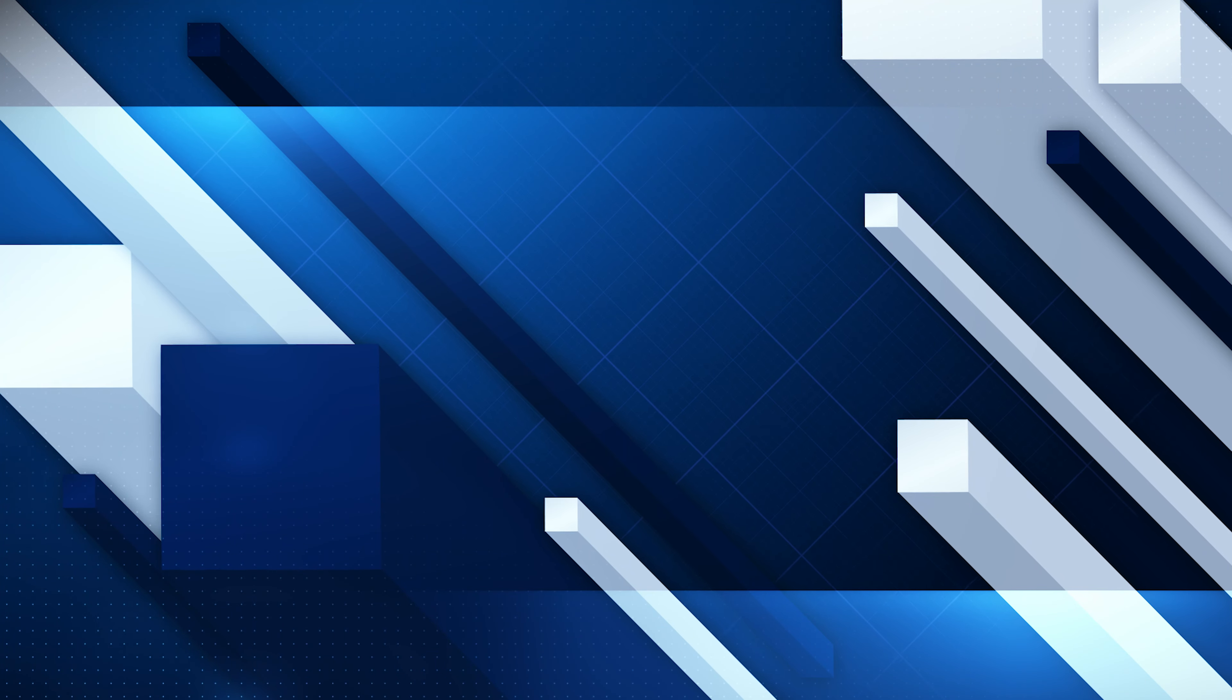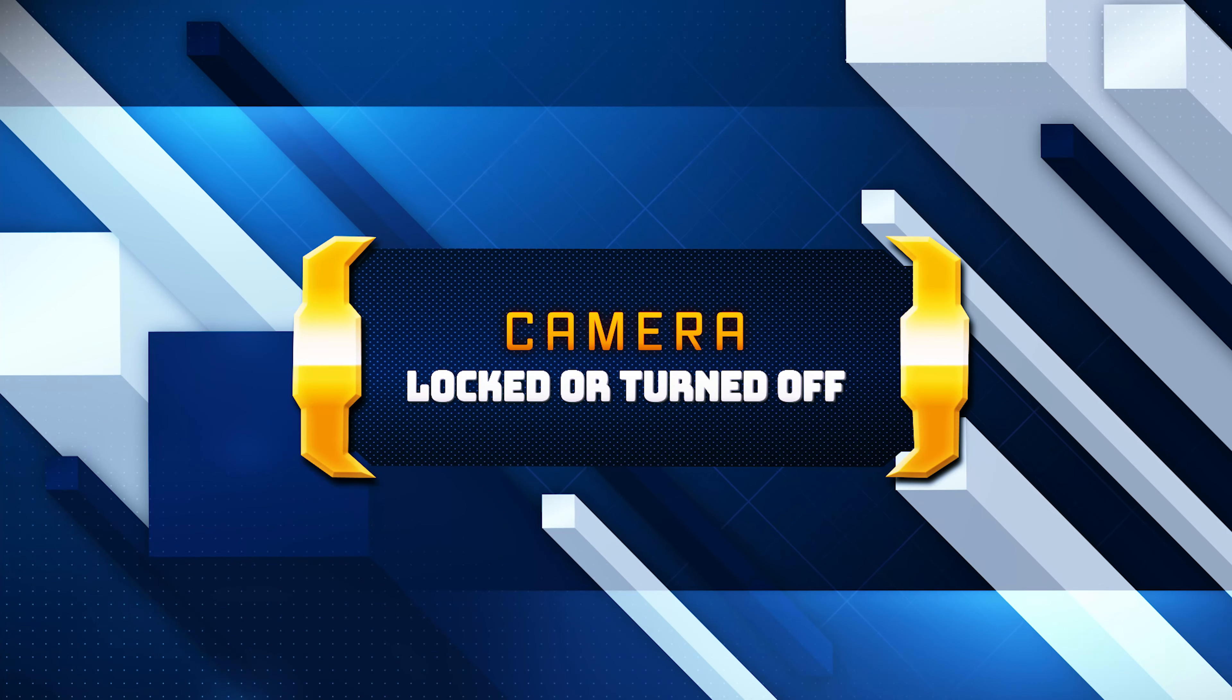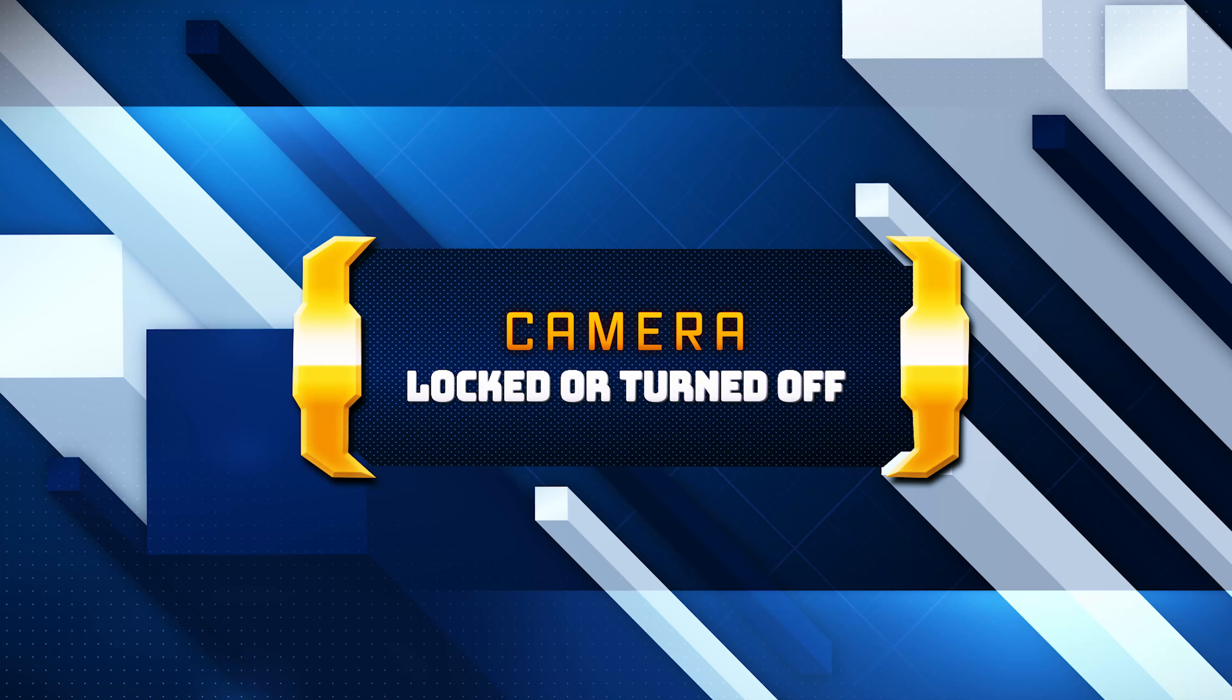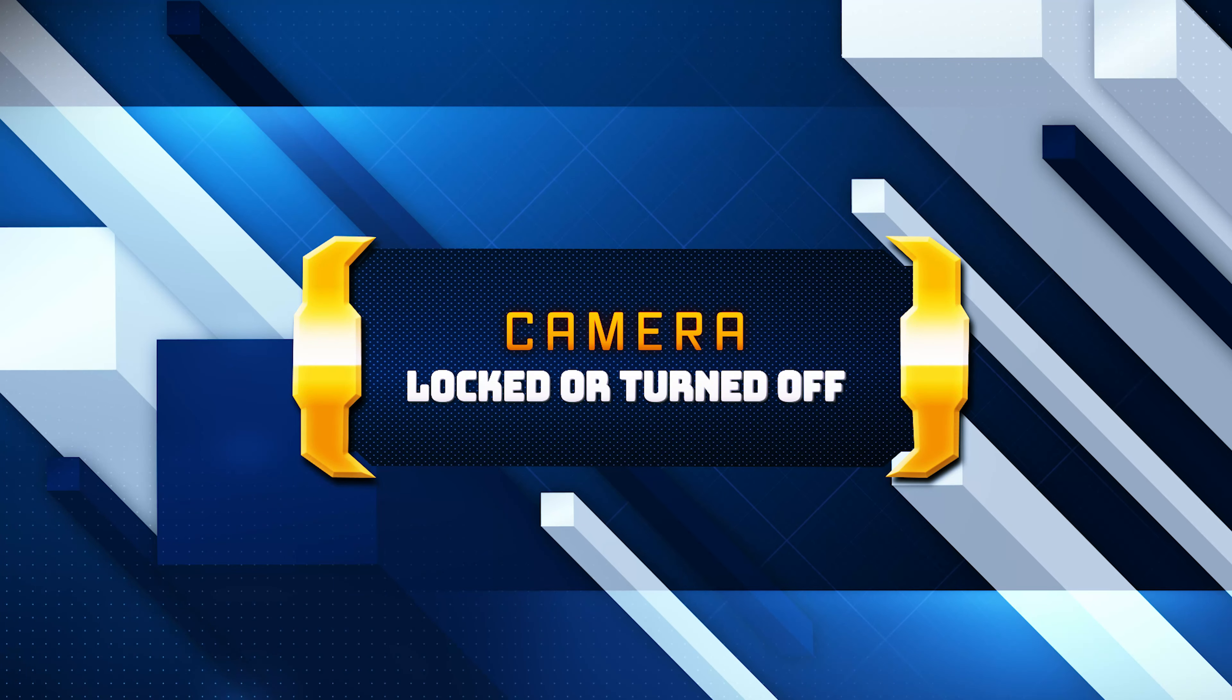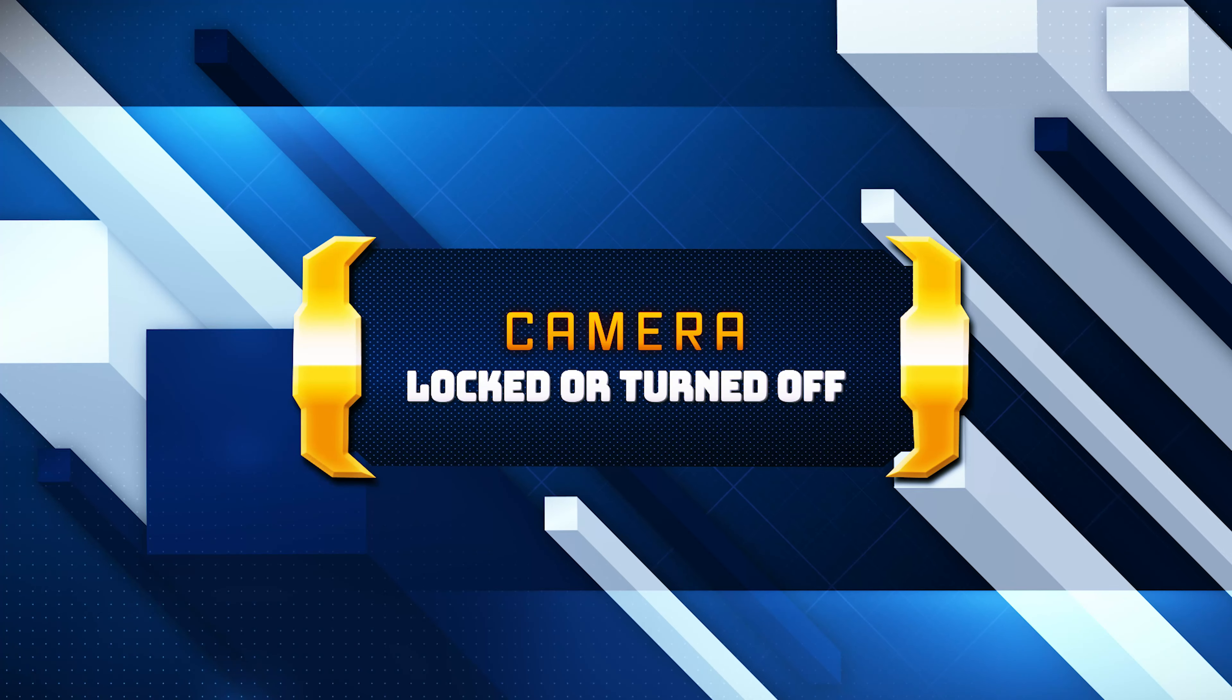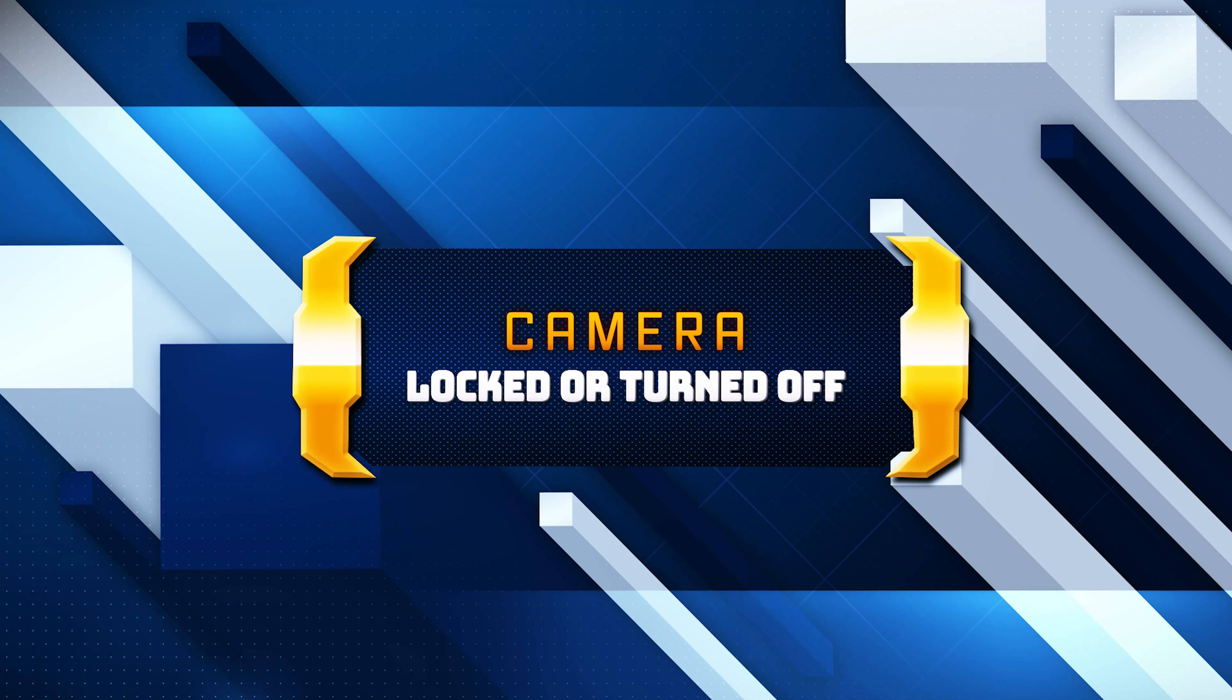The error message your camera is reporting that it is blocked or turned off in Windows 11 and Windows 10 typically occurs when the system is unable to access the camera due to various issues related to permissions, drivers, or hardware. Here are the most common solutions for this error.